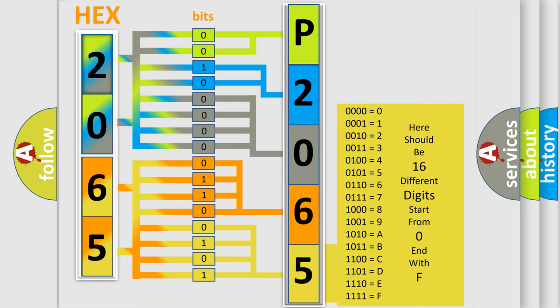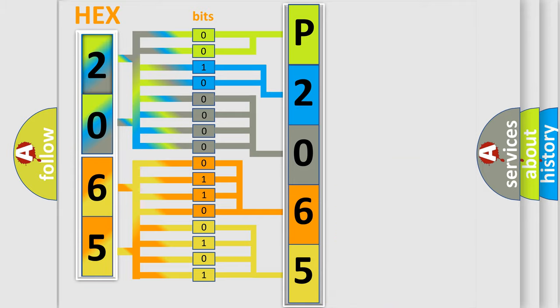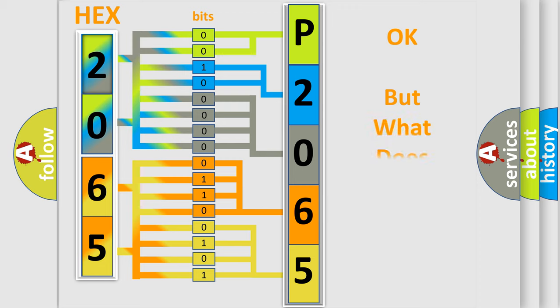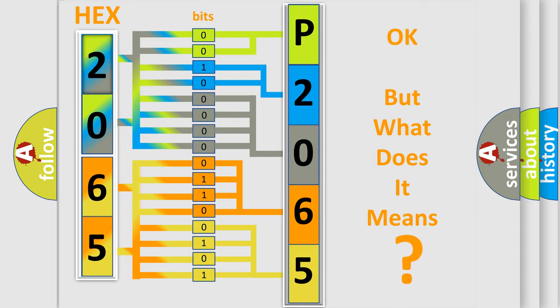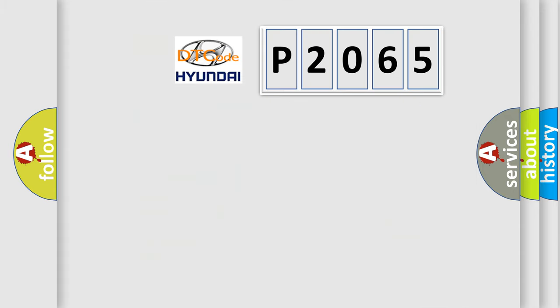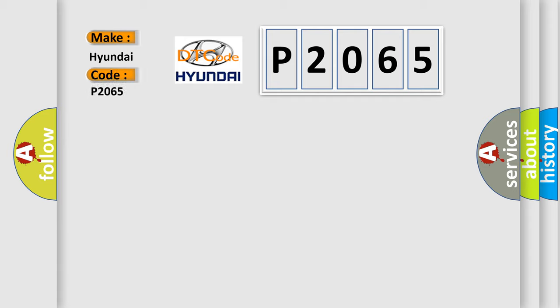We now know in what way the diagnostic tool translates the received information into a more comprehensible format. The number itself does not make sense to us if we cannot assign information about what it actually expresses. So, what does the Diagnostic Trouble Code P2065 interpret specifically for Hyundai car manufacturers?